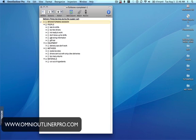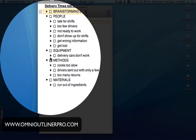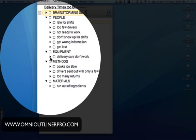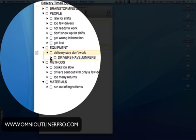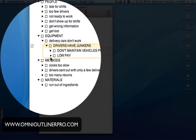Once I've got that, I begin to ask the question — in this case, let's focus on equipment. In terms of our delivery problems, the delivery cars don't work properly. So I've asked the question why, and it's generated the cause: the drivers all have junkers — cars which are not very reliable. Then we ask, why are the drivers driving around in junkers? We may get two causes: they don't maintain their vehicles properly, and they don't get paid enough to afford a better car. In terms of affordability and low pay, that's generally beyond the group's scope, so that's where we end that line.